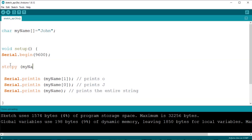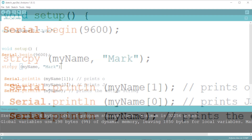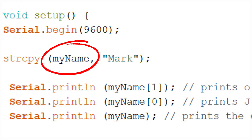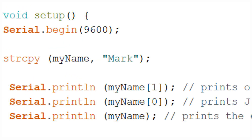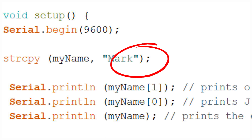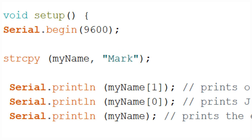Luckily, there is a function for that: strcpy (string copy). This function needs two parameters: the destination where the string should be copied to, and the source where the string is coming from. The destination should be a variable, and the source can be a variable, a constant, or a string, which is text inside double quotes.